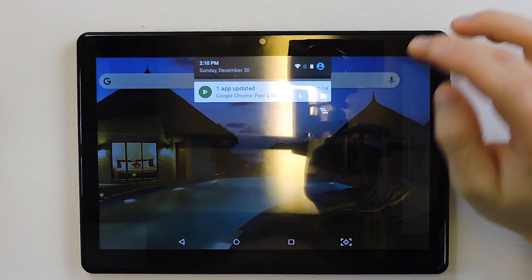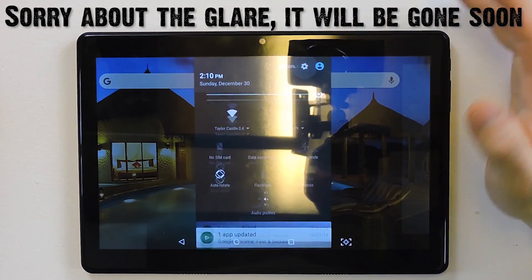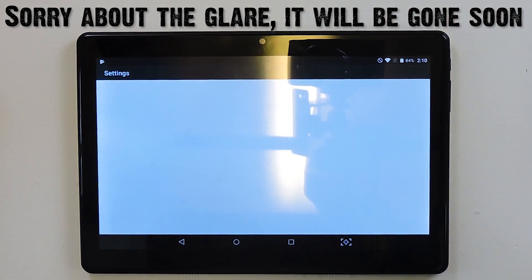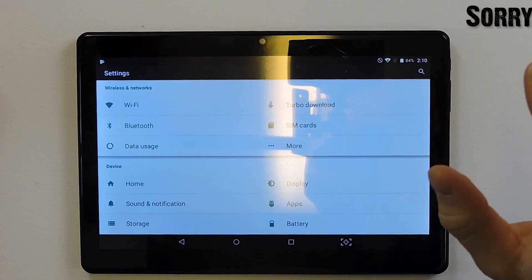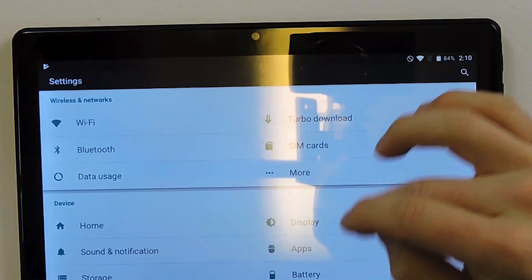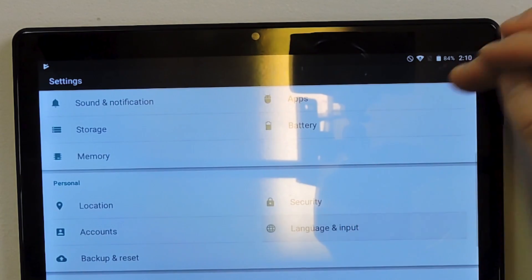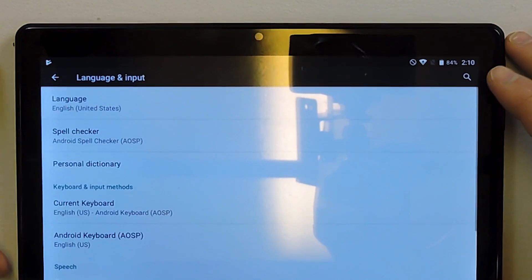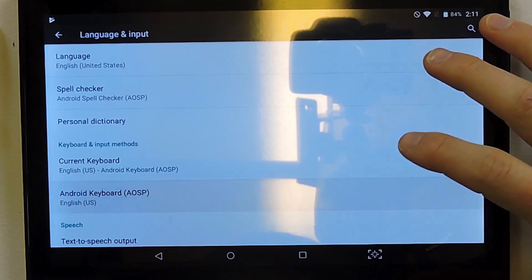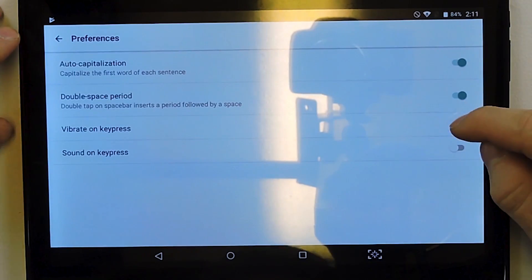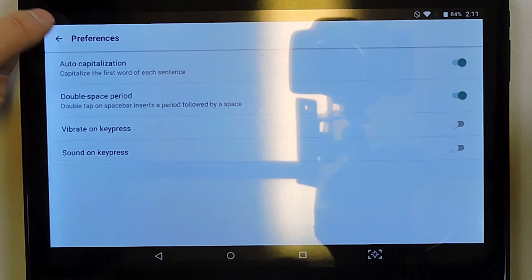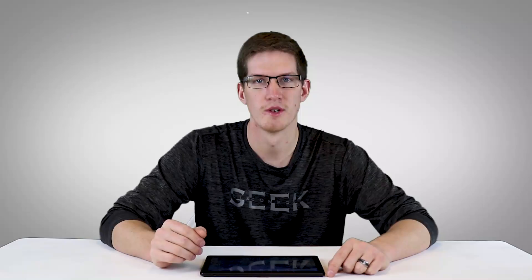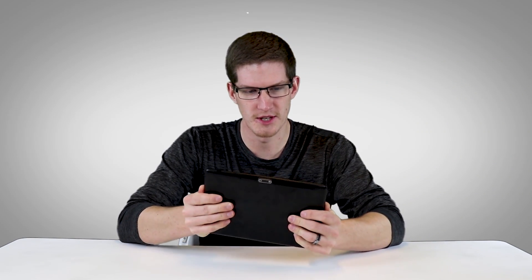So let's jump into the tablet itself. If you do pick one of these up, there are a few things that you definitely want to do. The first one being the haptic feedback - when you type on the keyboard or toggle anything in ActionTiles, for example, you get a terrible vibrating haptic feedback and you definitely want to turn that off. If you go to Language and Input, you can go to Android Keyboard and Preferences and toggle the vibrate on key press off. That really makes a big difference - it just feels super cheap when it does that.